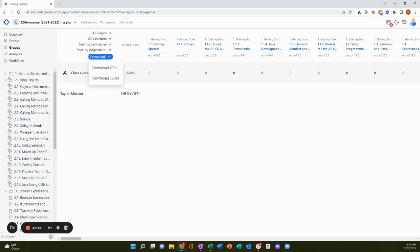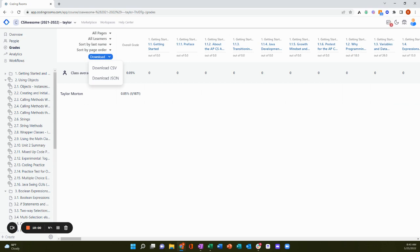So that's a quick overview of the content creation and content delivery capabilities and the prebuilt content available within coding rooms. We're constantly working on improvements and expansions. So up next, we're adding analytics and automation capabilities. So keep an eye out for that and let us know if you have any feature requests. We'll see you next time. Thanks for watching.